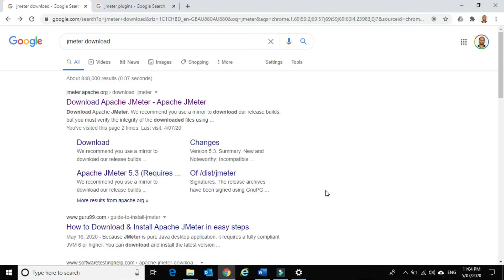JMeter is a very popular load testing tool and it is an open source performance testing tool. You can download JMeter from jmeter.apache.org.